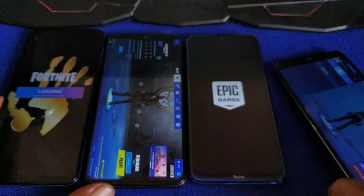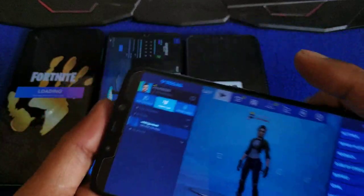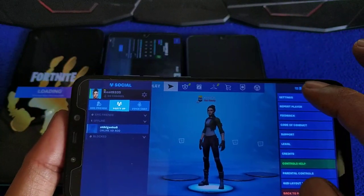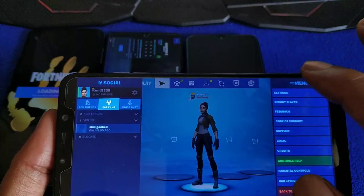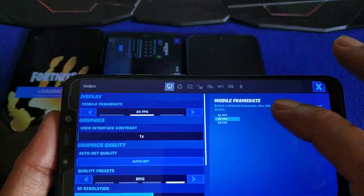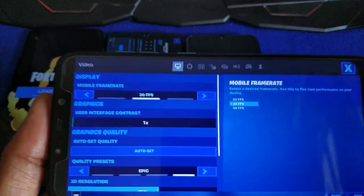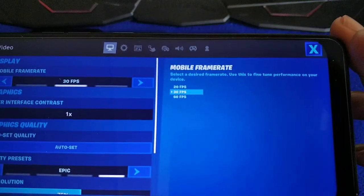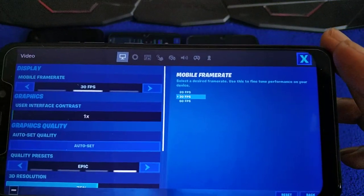Why is this one taking time loading? Maybe because of the account. Settings — Poco F1 also 60fps.